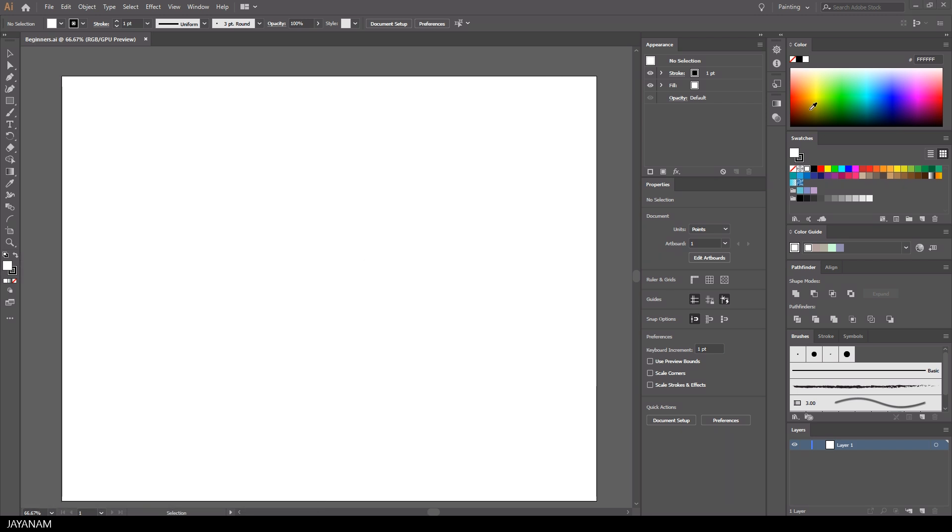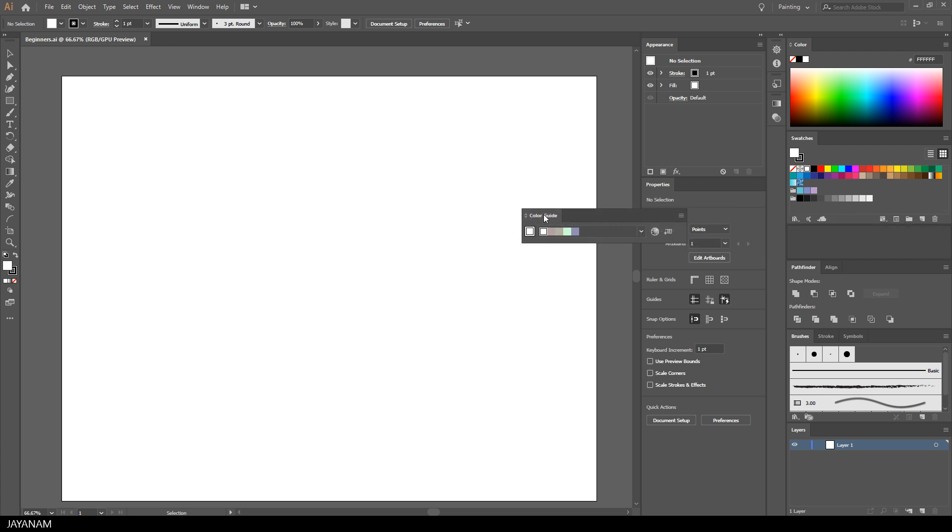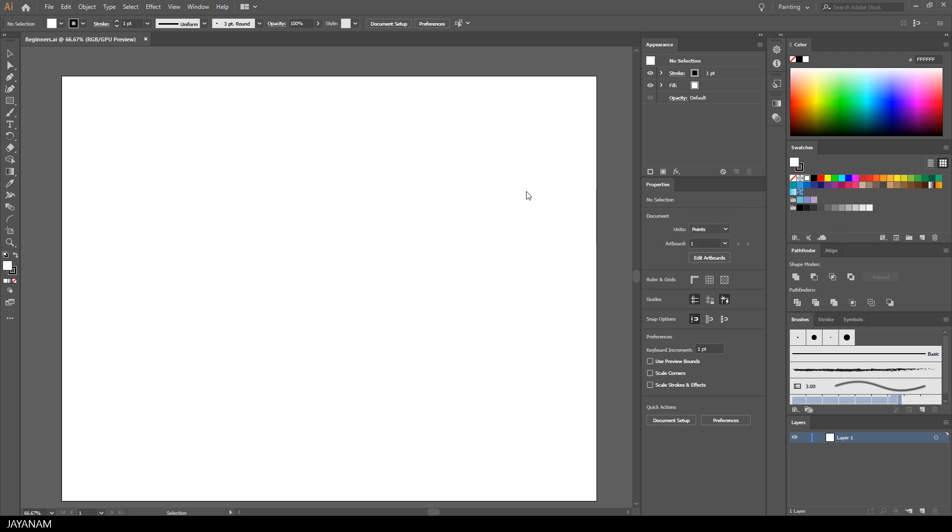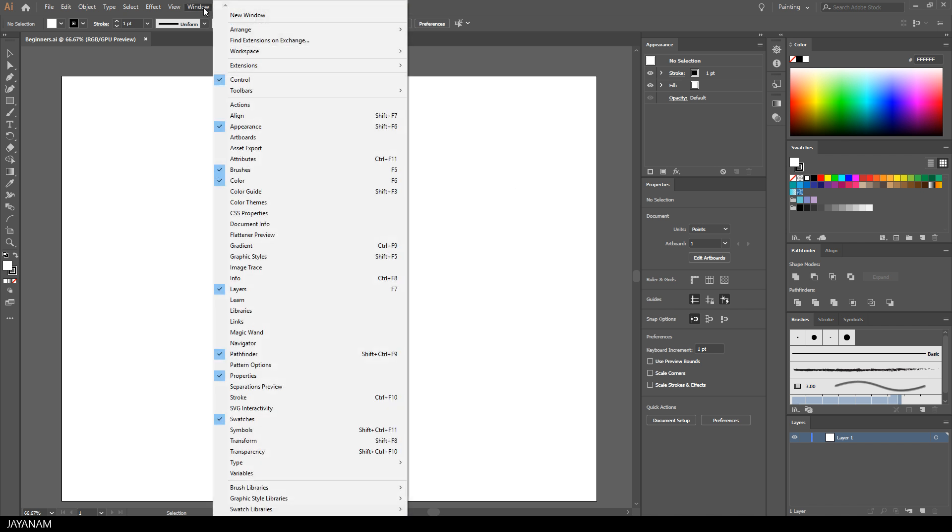You can modify your layout by moving around the windows, or you can dock or hide them. When you close a window but want to see it again, you can open the Windows menu and change the visibility.